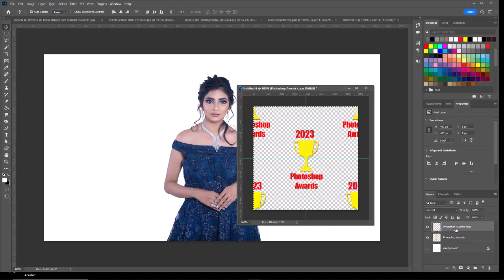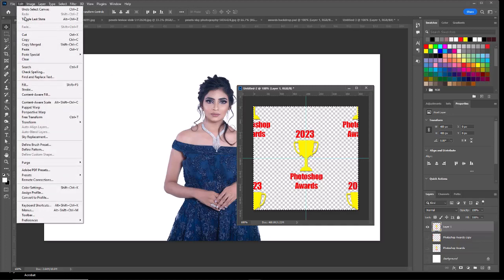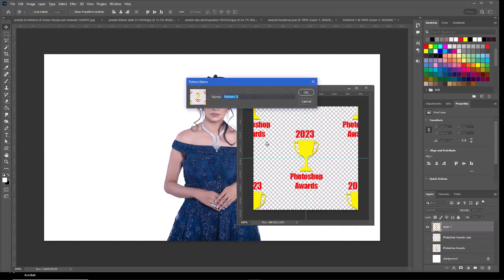Once again, on the top layer I'll create a composite layer using Control+Alt+N+E. You can turn the other layers off if you want, then do Control+A to select, then Edit > Define Pattern. I'll call this one PS Awards 4.